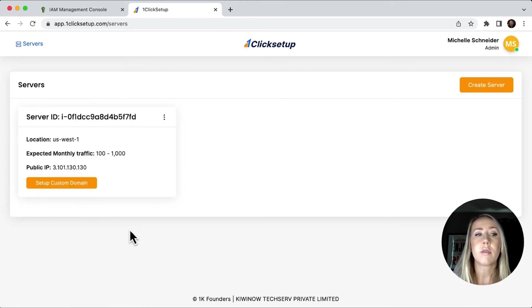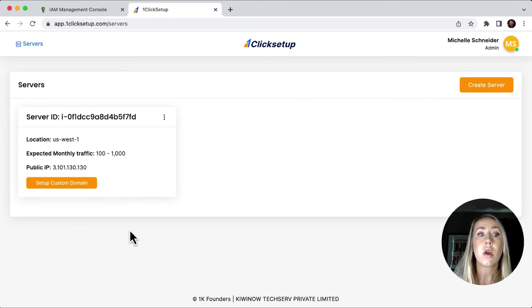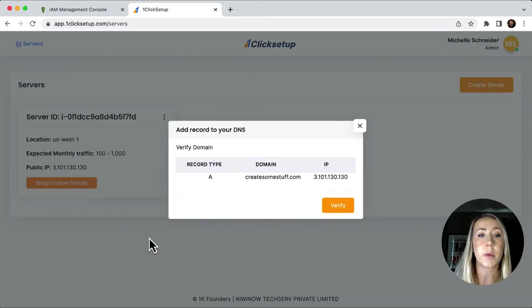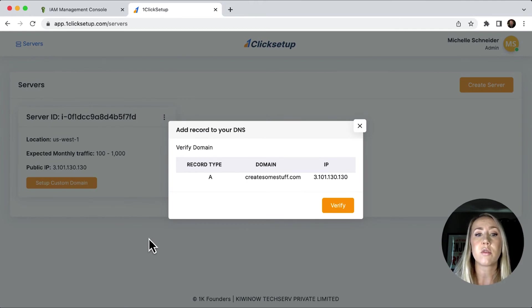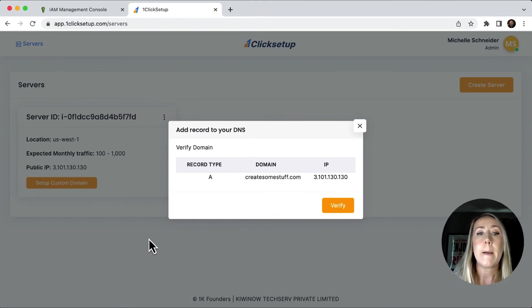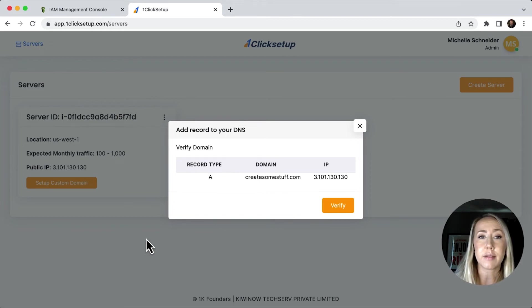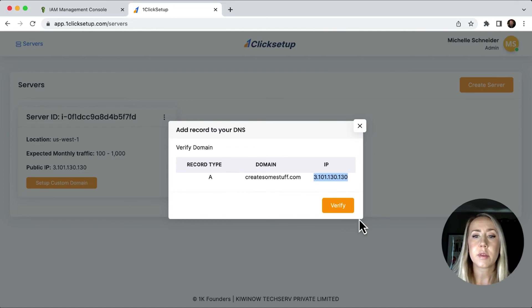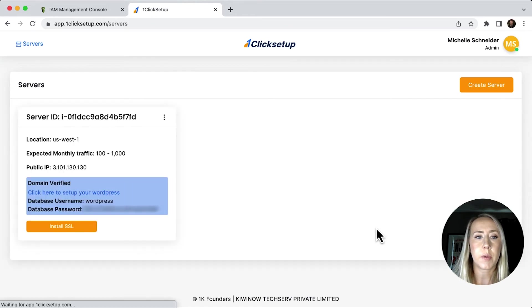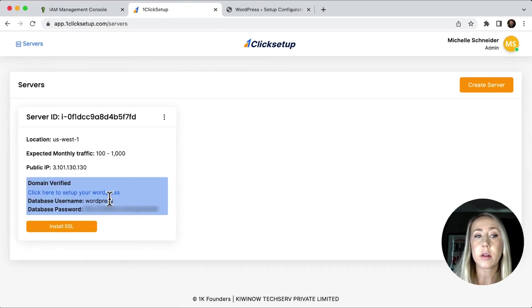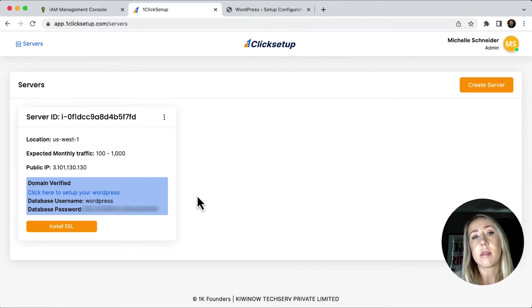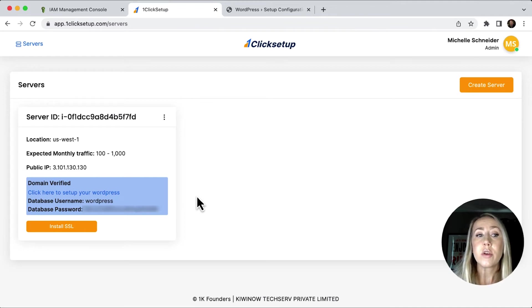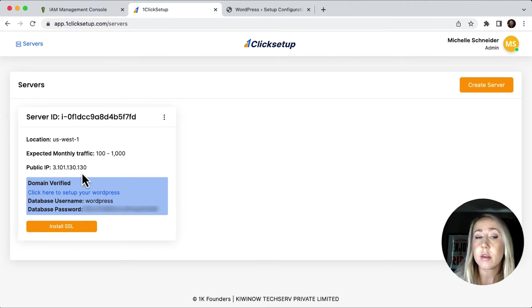Again, I can see that I've got my location, my expected monthly traffic, and then my public IP address. So I'm going to continue on with setting up my custom domain. So I will click this button here and then it just tells me that I need to add this record to my DNS setting. So I'm going to do that really quickly and I'll be back in a second. I'm going to click verify to see if it has successfully been connected. Looks like it has been. So to finish setting up my WordPress site, I could click this link right here. In the event that your domain needs just a little bit more time to continue setting up. You can always just insert the public IP address into another browser window so that you can complete the setup.